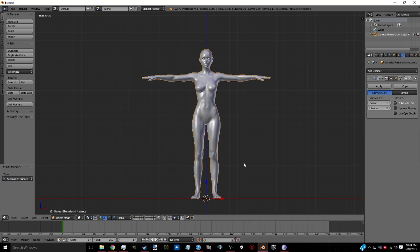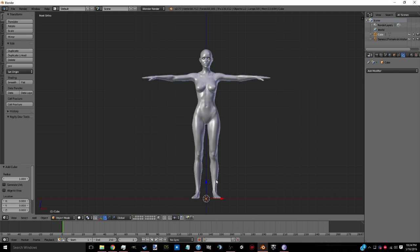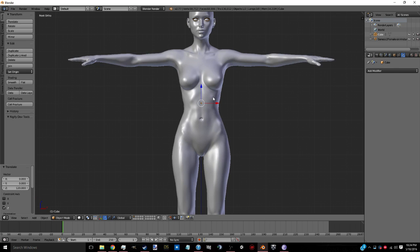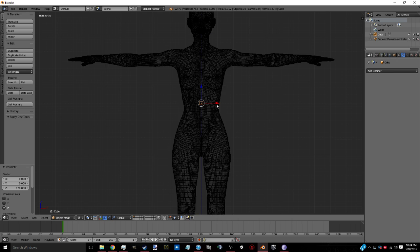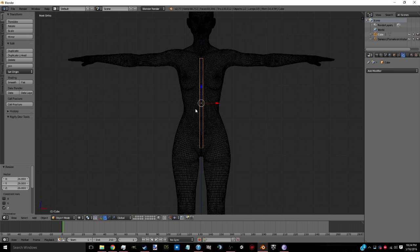Now from here we will hit Shift A, add a mesh, cube. Now we're going to hit Shift Tab just to turn on the snapping, so it will snap to the grids each time you move it. Let's bring it to about right there. Hit Z to go into wireframe mode, S to scale, Z to scale on the Z axis. We're going to scale it up to about right there.